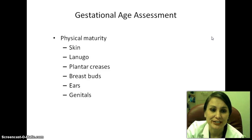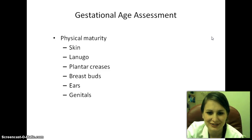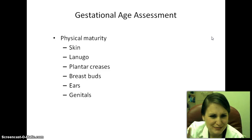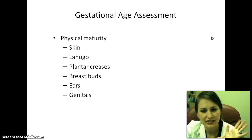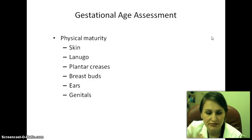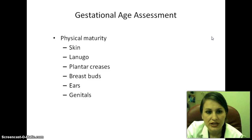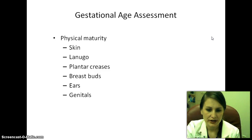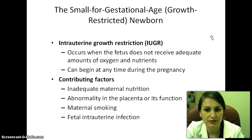Physical maturity assessment looks at the skin, lanugo — the fine peach fuzz hair on the baby — plantar creases (how many creases are on the feet), breast buds (whether there's thickness or they feel completely flat), ears, and genitals. On the Ballard chart, you need to know where premature and post-mature fall and be able to describe those findings.